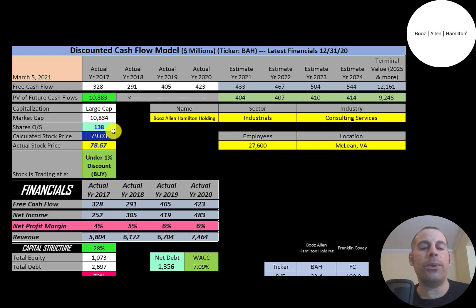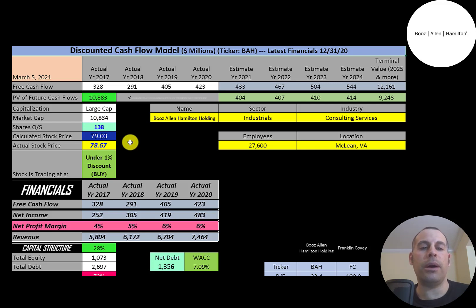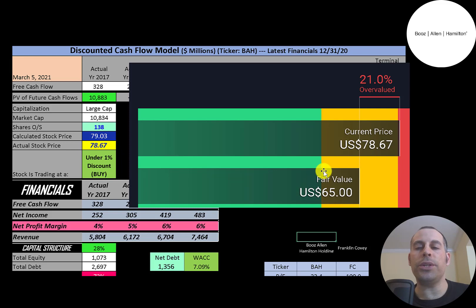My valuation is pretty much what they're trading at. I think this is the closest my model has ever been to a company's stock. Simply Wall Street values them at $65, so they're saying the stock is overvalued.